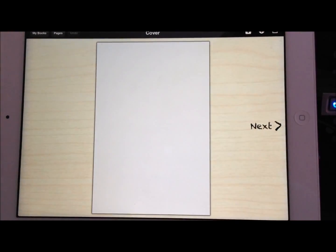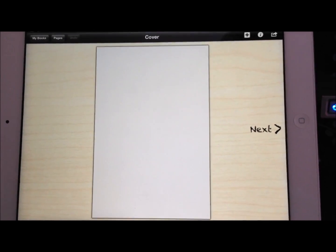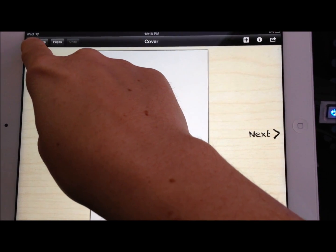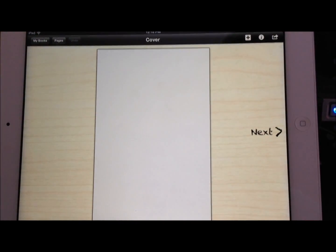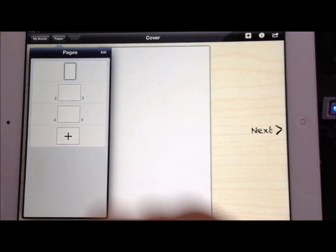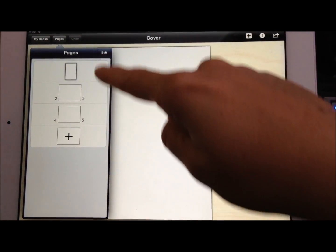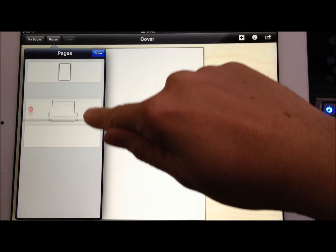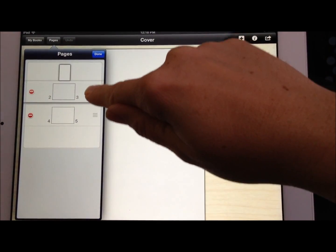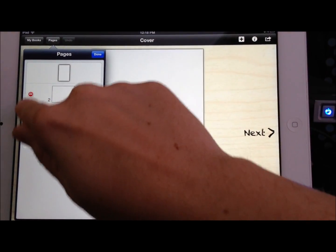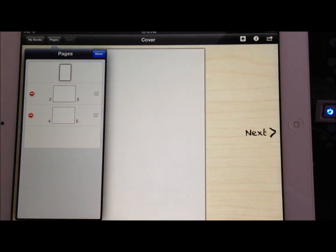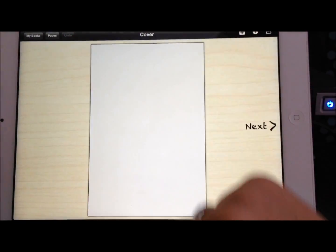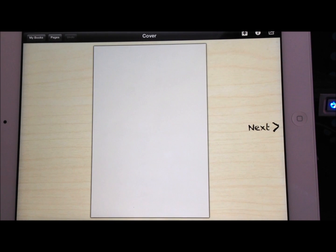It automatically opens up for me to design my cover. First of all, this is a really easy app to use. Up in the top left hand corner you can always go back to My Books and that shows your whole book collection. You have Pages here where you can look at the pages you've created so far. You can also edit the order of your pages just by clicking Edit and moving them around. You can delete pages here by clicking the little minus there. And of course my favorite is always Undo up there in the toolbar if you ever make a mistake.